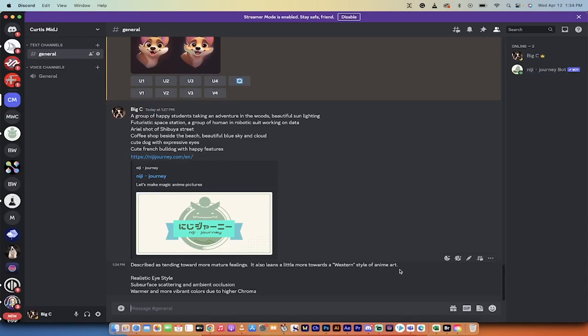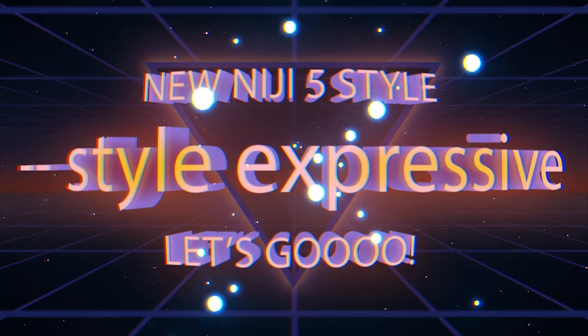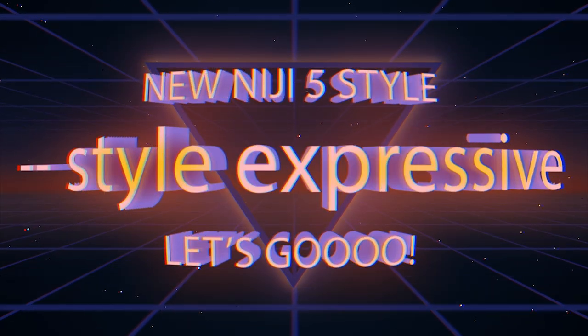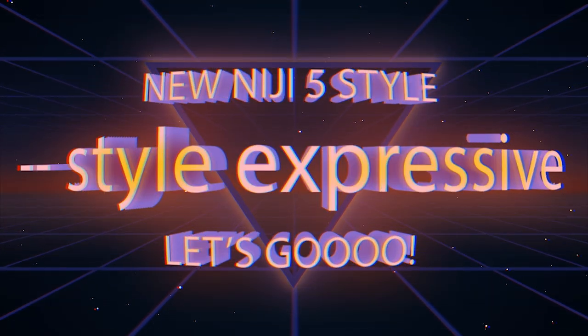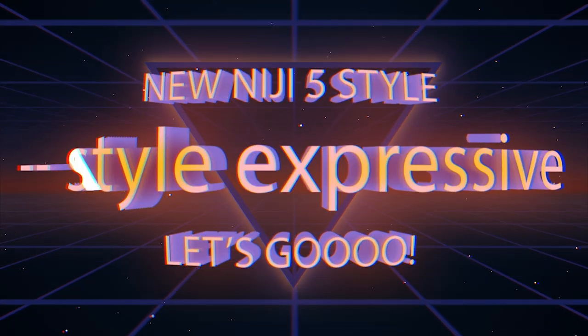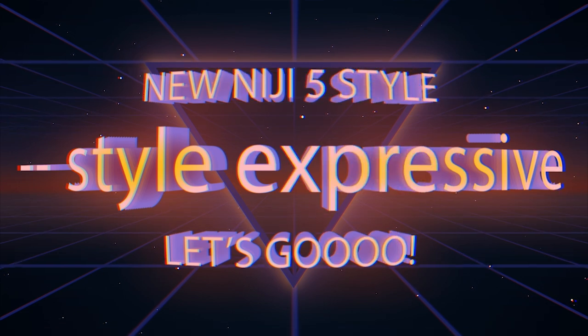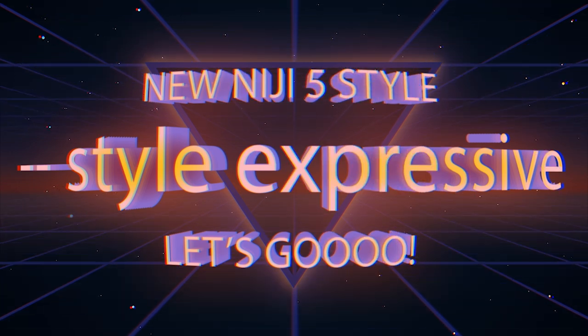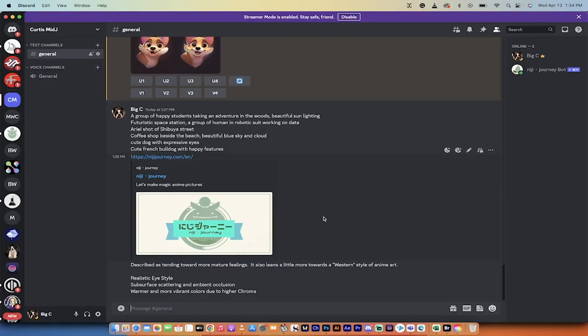Hey everybody, welcome back to another Mid-Journey version 5 tutorial. In this one, we're in Niji version 5, that's right, the anime bot, and I'm going to show you the new Style Expressive. It's a new style that just launched today, and it's got a bunch of cool things that are attached to it. I'm going to show you how to set it up and use it, because it's not quite as straightforward as you might like, and then after that, I'll show you some examples.